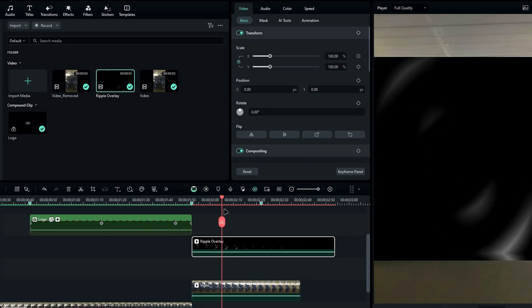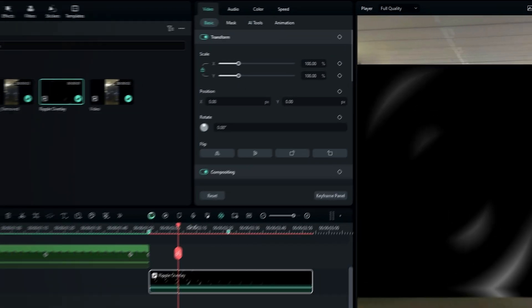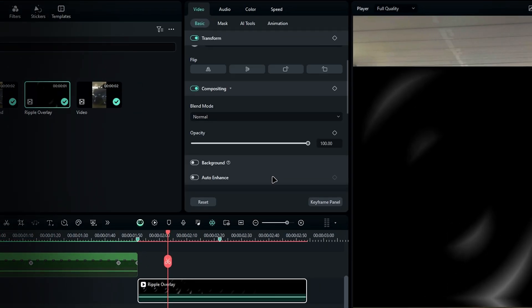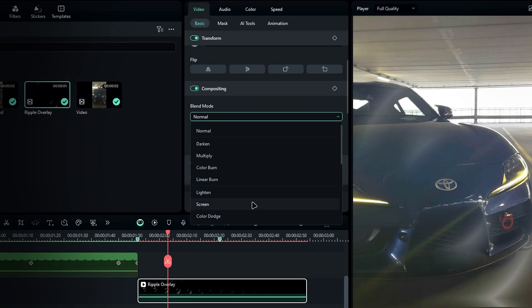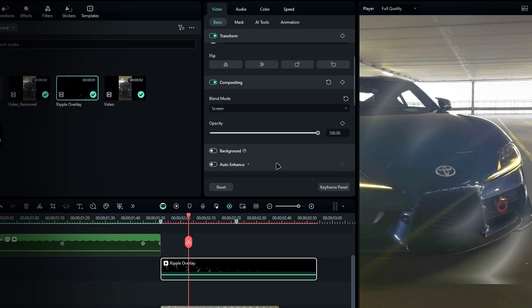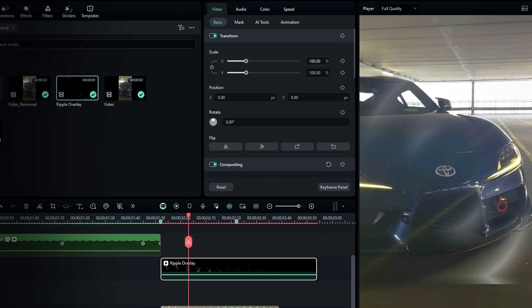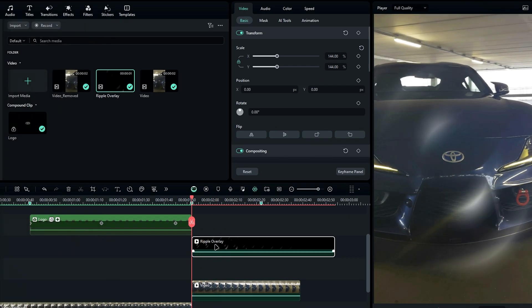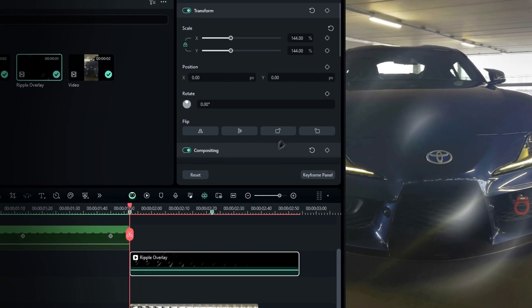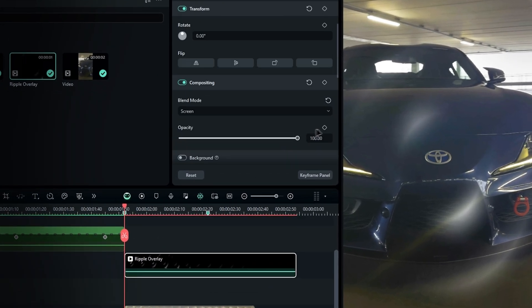Now we need to change the blend mode for this layer. Go to compositing and change the blend mode to screen, and adjust the scale as needed. Then I add the fade in and fade out animation using opacity like this.